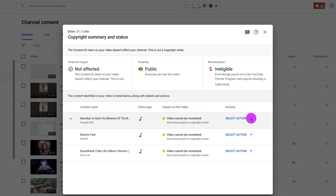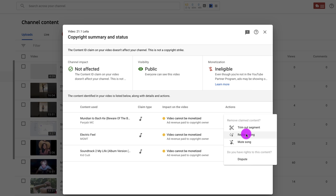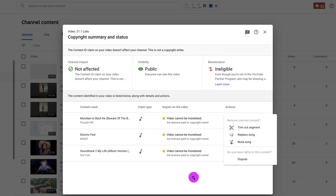I can go, oh, wait a second, that's my song. So I can dispute that and say, wait, that's my song. I wrote it. And I can dispute it and fight with these guys. But obviously, it's not my song. I'm not going to dispute it. I could trim out the segment where that song was, or I could replace the song with something else. Or I could just mute the song and keep the video up.